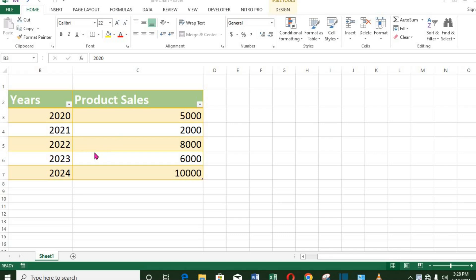Here we have this data comprising some years and product sales for these years. Now we want to convert this data to a line chart.